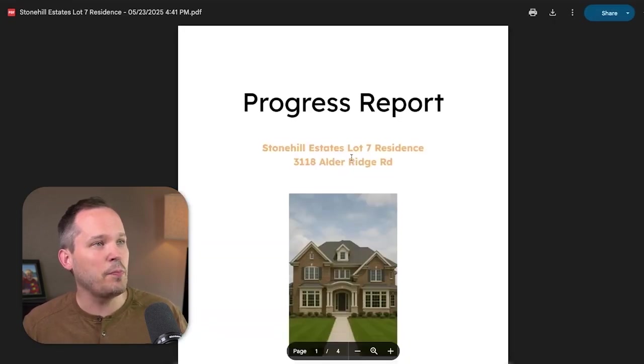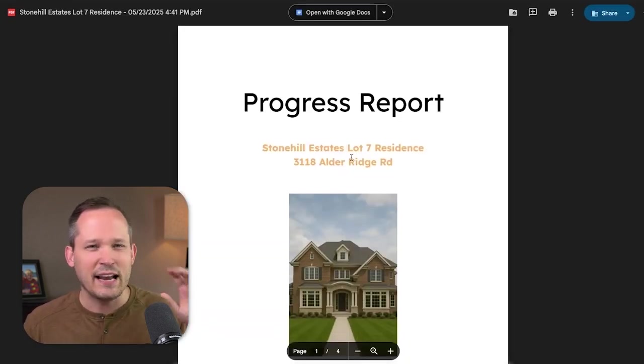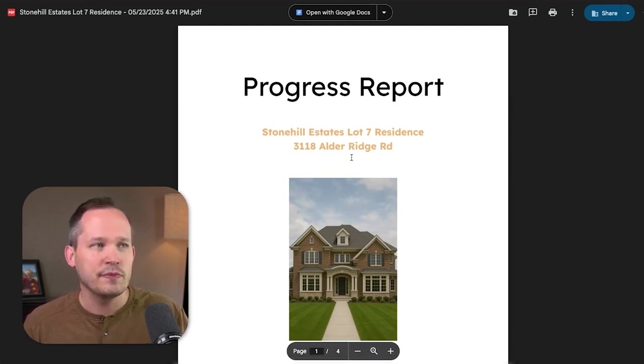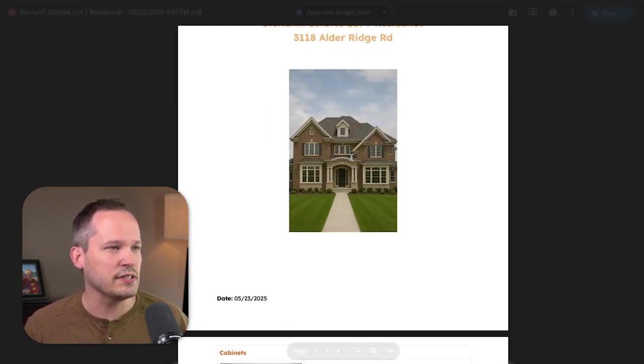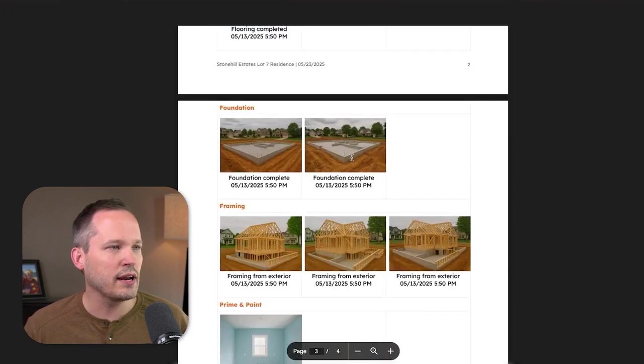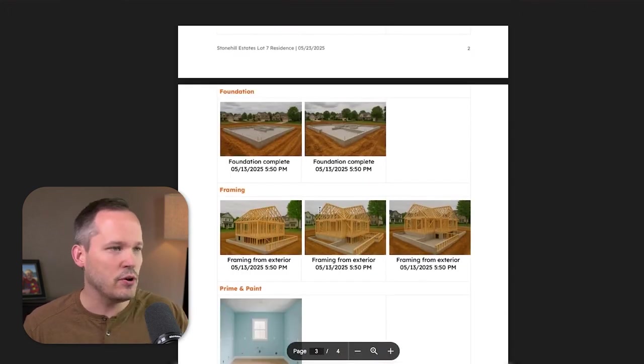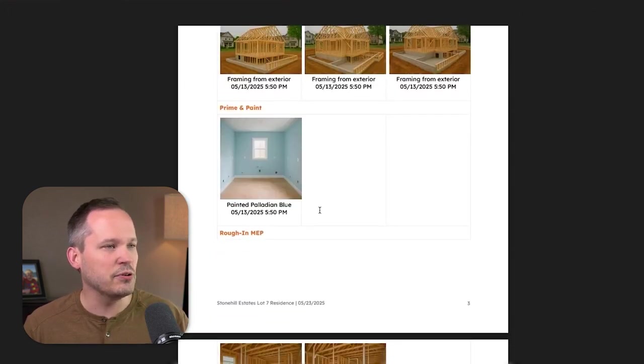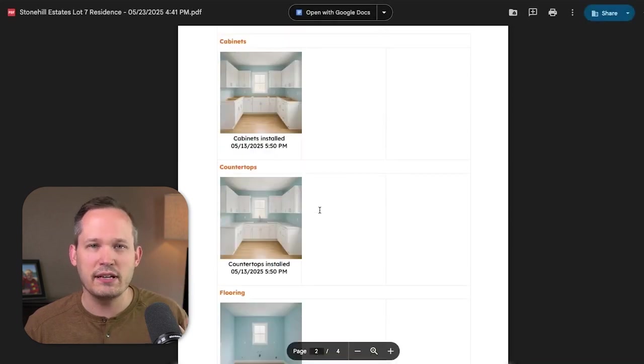It automatically generates and opens up the PDF for us. All the styling — how this appears, what information is on screen — is super configurable; this is just a demo. We can show our different rooms or what we're working on, the progress, notes, and all the dates coming through. There's really a lot of flexibility in how we handle these reports, and being able to automatically generate and send them to clients is so much easier than trying to do it manually.